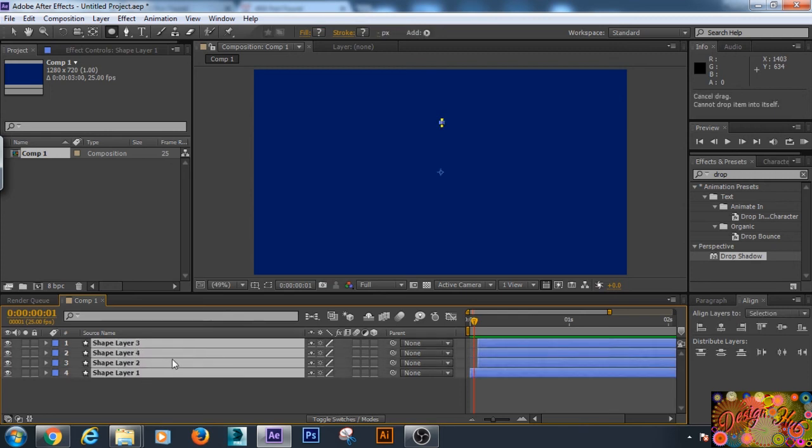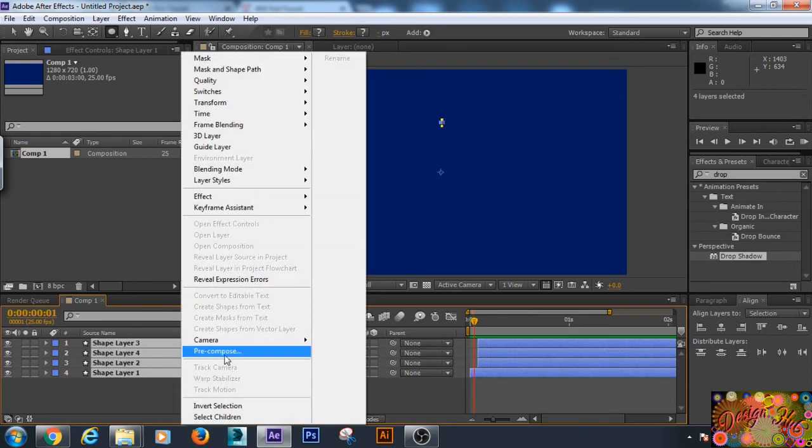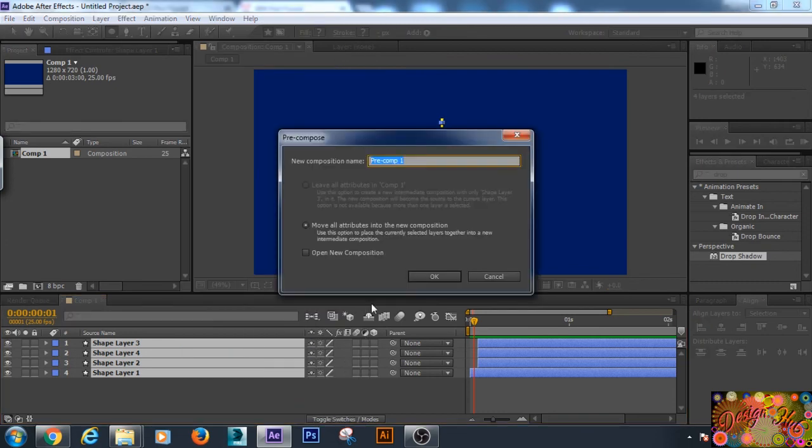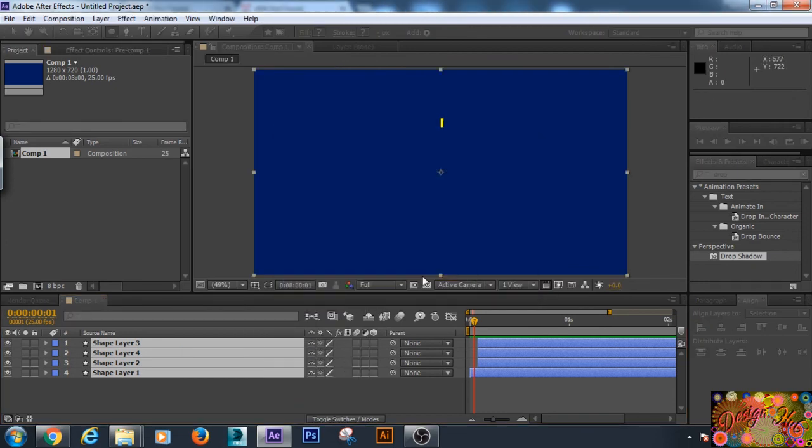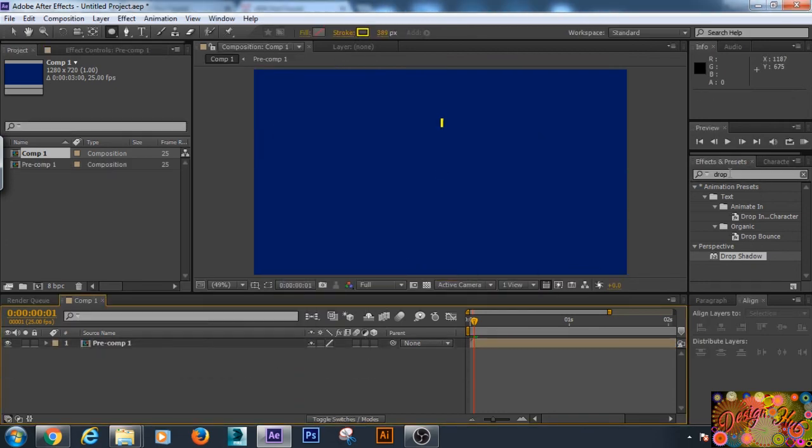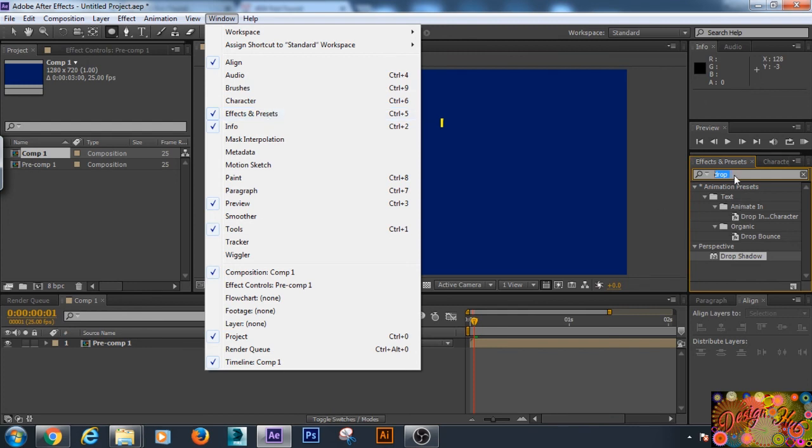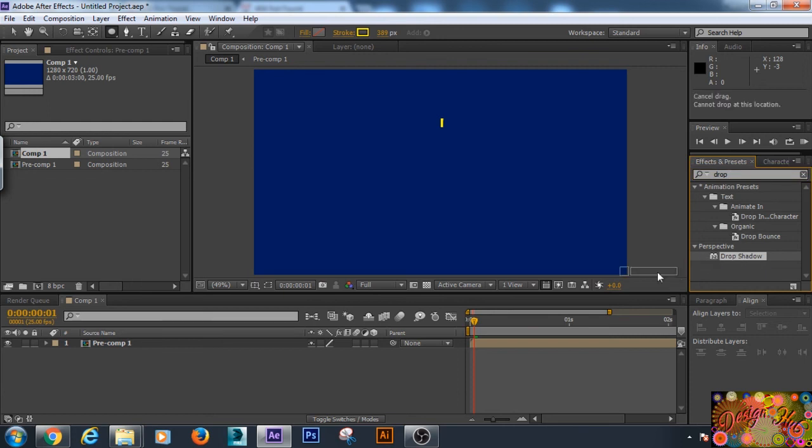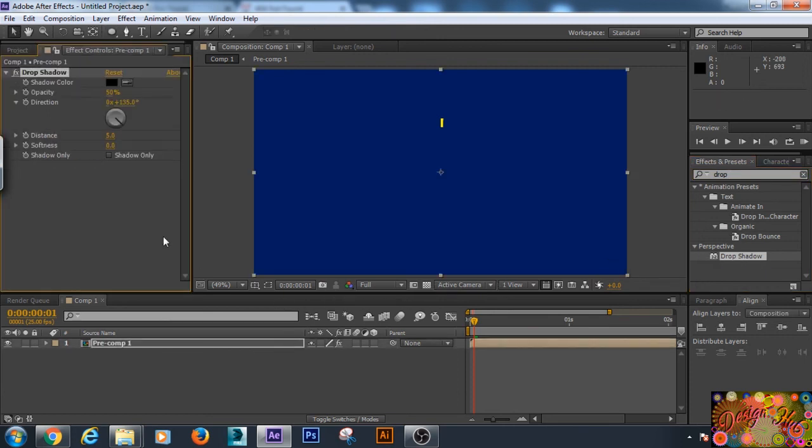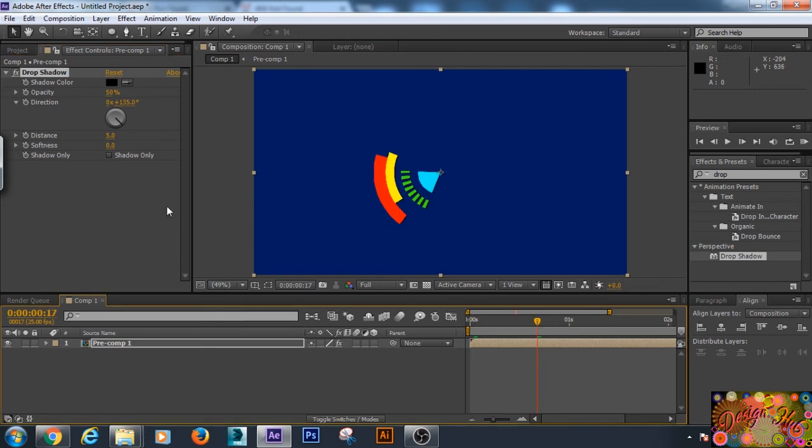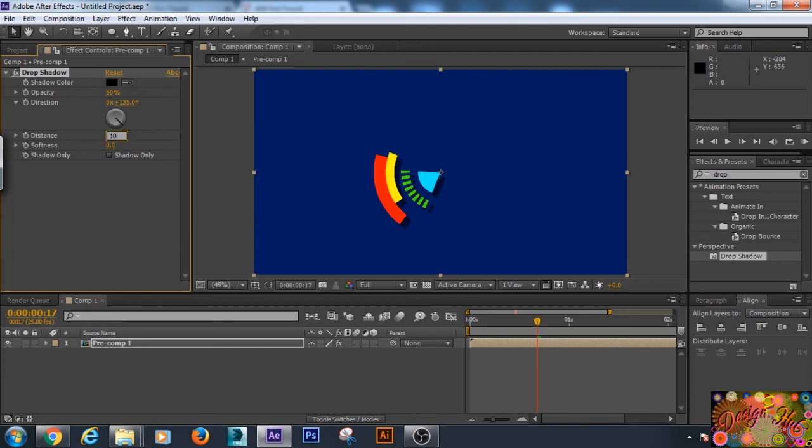This is looking really cool. Now we will add some drop shadow, so we will just pre-compose all the shape layers and move to new composition. Now we will go to effects and presets. If you will find effects and presets here, just go to windows and it is here. So we will drag the drop shadow. Now we will just play with the values like distance will be 25, this is 10 is enough.